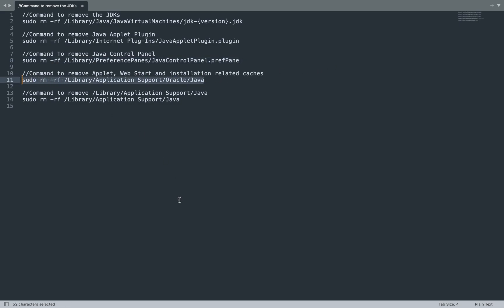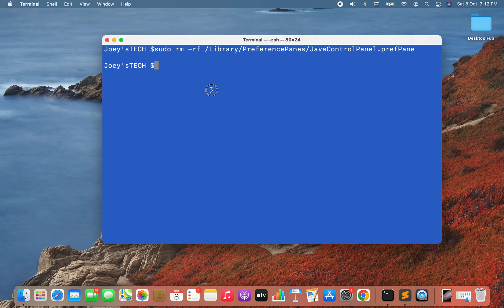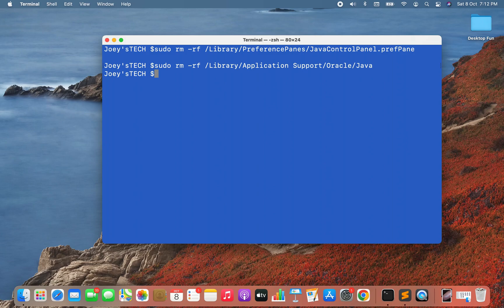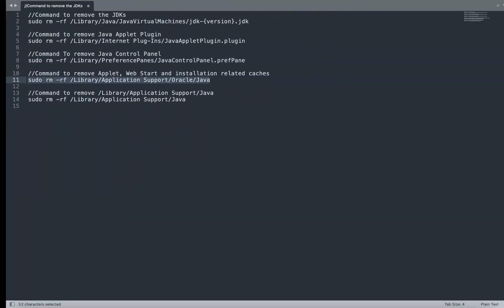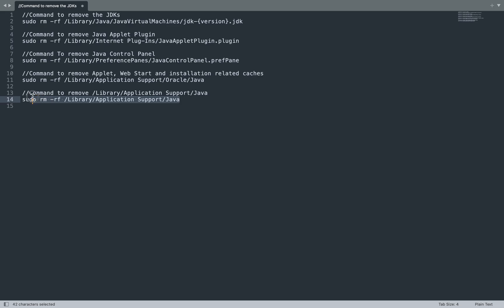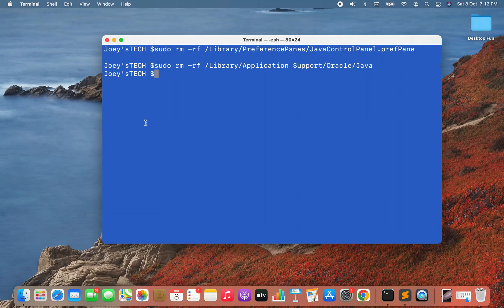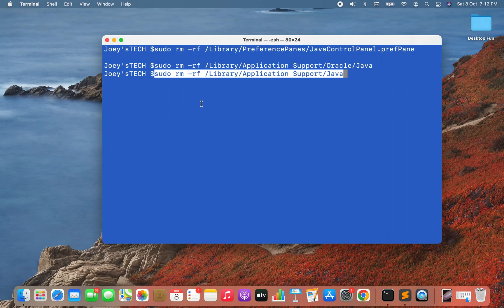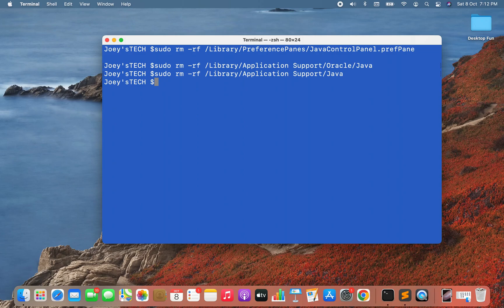Now I'll copy and execute the command that removes applet, Web Start, and installation-related caches. That command executed successfully. Finally, I'll execute the command that removes /Library/Application Support/Java. I'll paste that command and hit Enter — and there you go, all done.